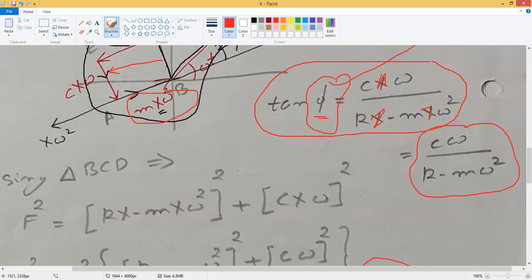In the next lecture we will try to have a closer look at these two equations which we have obtained. Thank you.